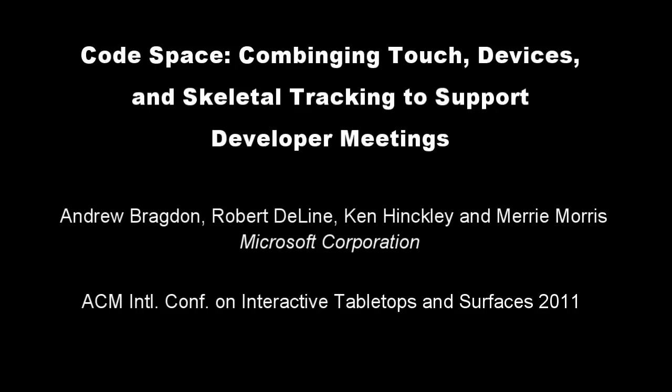We have presented Codespace, a system for supporting co-located small group developer meetings by democratizing access, control, and sharing of information across multiple devices and shared displays.